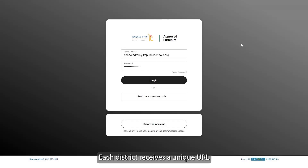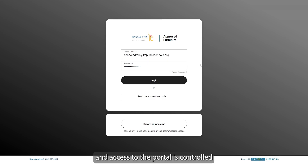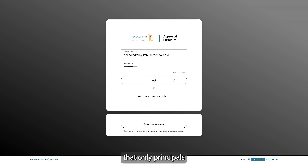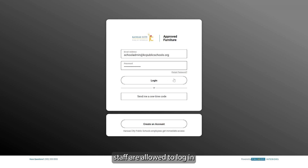Each district receives a unique URL and access to the portal is controlled by the school administrators, so only approved users can log in. This can mean, for example, that only principals or only the facility staff are allowed to log in and create projects inside the portal.